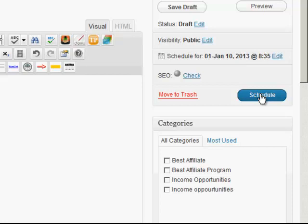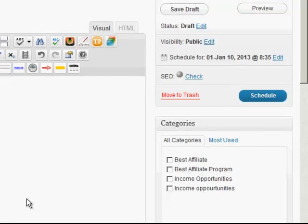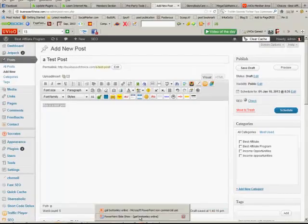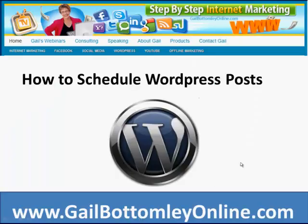Hope that helps you and puts you on the right track so you can schedule your WordPress posts. If you've linked your WordPress up to your Facebook, then every time you have a new post go up it'll automatically go through to your Facebook page as well. This is Gail here from gailbottomleyonline.com on how to schedule a WordPress post. Hope that's been helpful, catch you online.